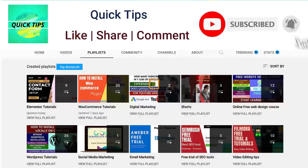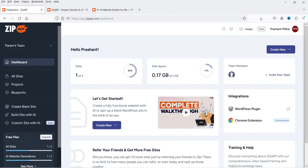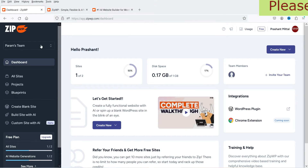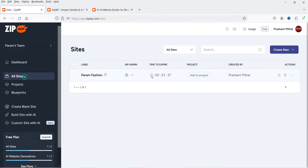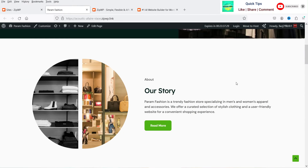I'm logged into the ZipWP AI WordPress website builder dashboard using a free account. With the free account I can create two WordPress websites. I've already created one — a fashion website — which is a simple informational site about a fashion store.